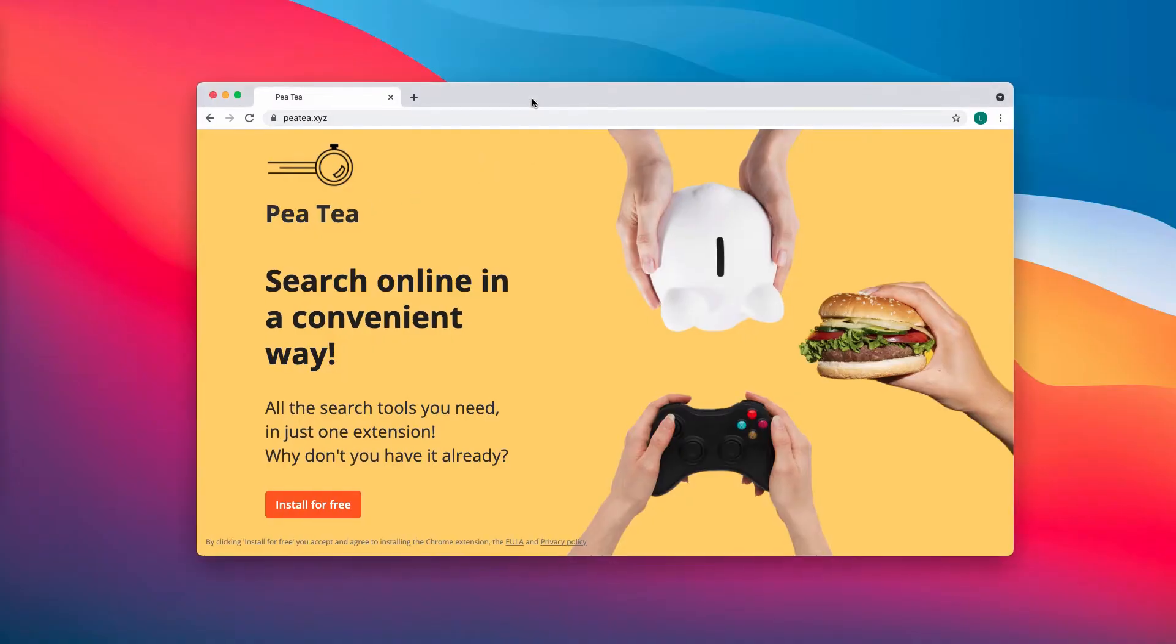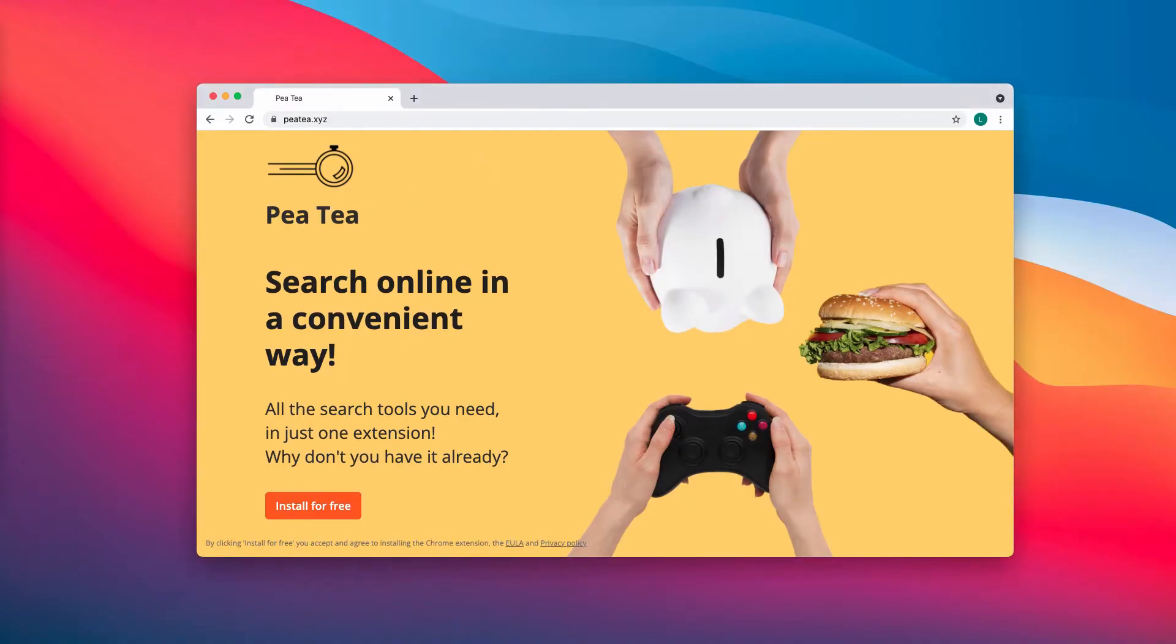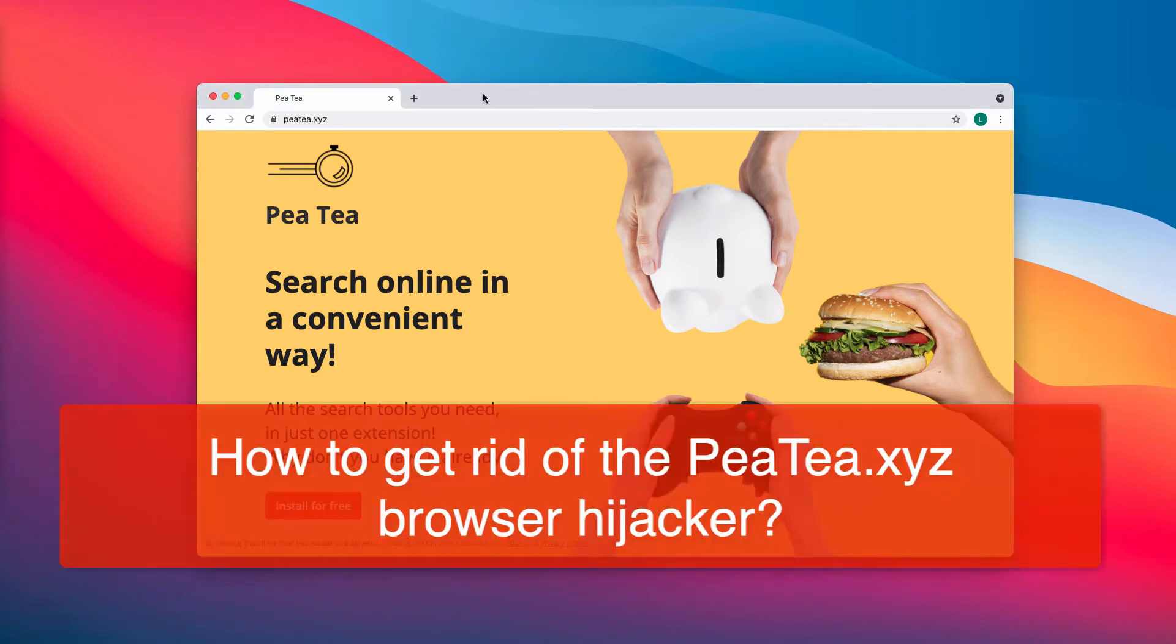My video will help you to remove the browser hijacker called PT, also known under the name of the website PT.xyz.